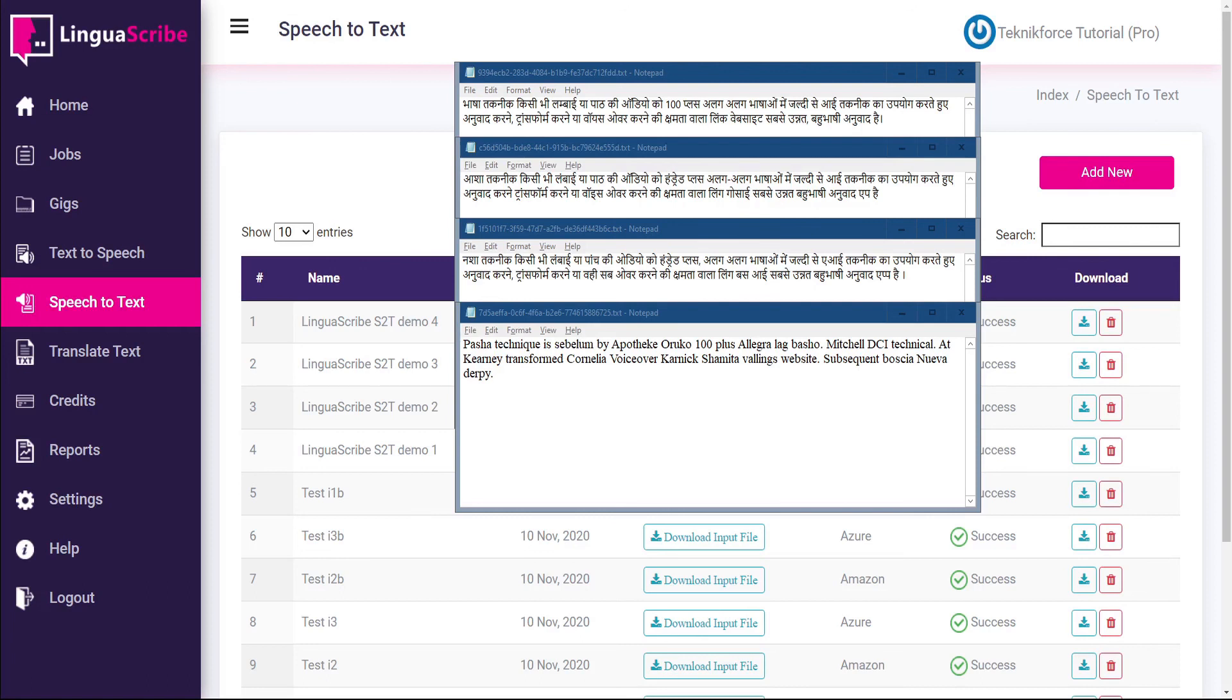And that's how easy it is to convert speech to text using Linguascribe. I hope you found this tutorial useful. Thanks very much for watching.